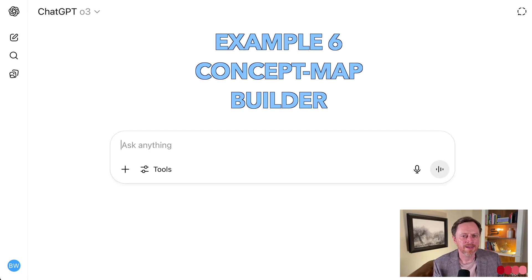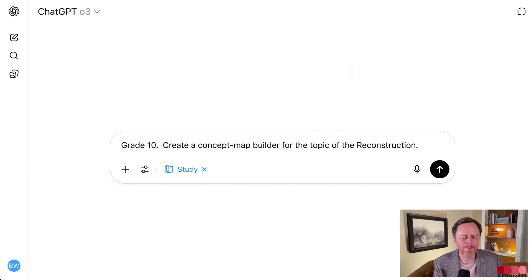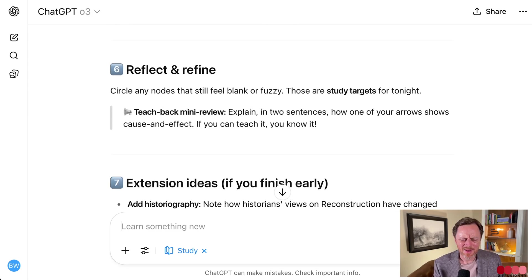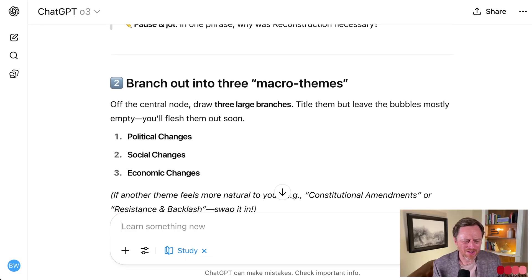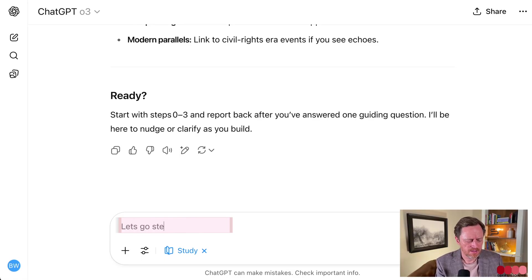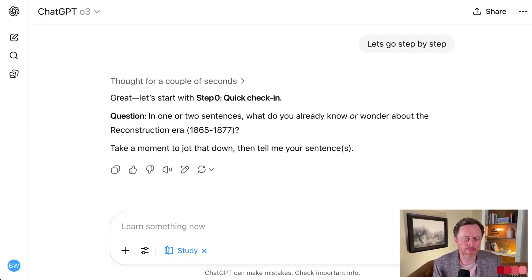This next one is called a concept map builder, and I'm picking a random topic. It's 10th grade and it's a concept map builder for the topic of Reconstruction. These maps are like mind maps — they help us understand topics and break them down from a very high level all the way down to the minute details. On this one I think it went a little too deep and gave me too much all at once. So I said 'let's go step by step,' and that's going to make it much more palatable.